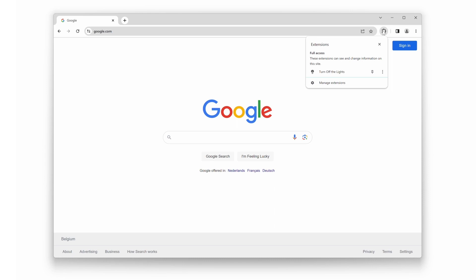Find Turn Off the Lights in the list and click on the pin icon. Once you've clicked on it, the pin icon becomes blue. Then the Turn Off the Lights gray lamp will be visible in your Google Chrome toolbar.